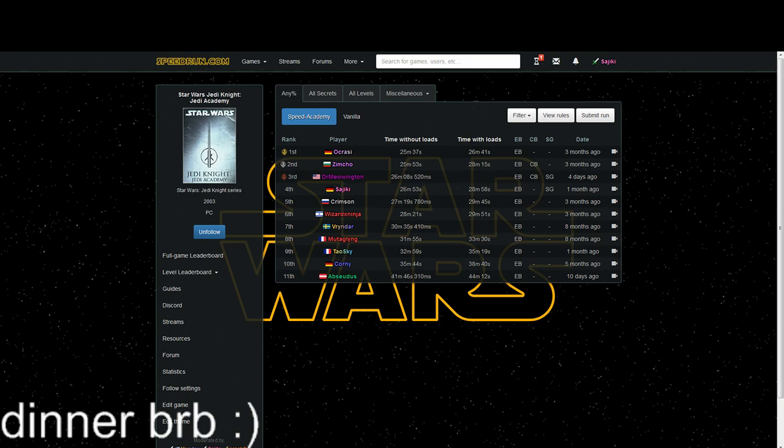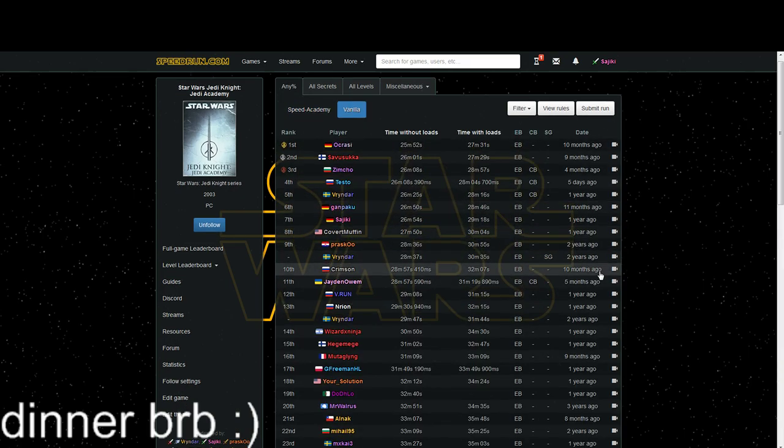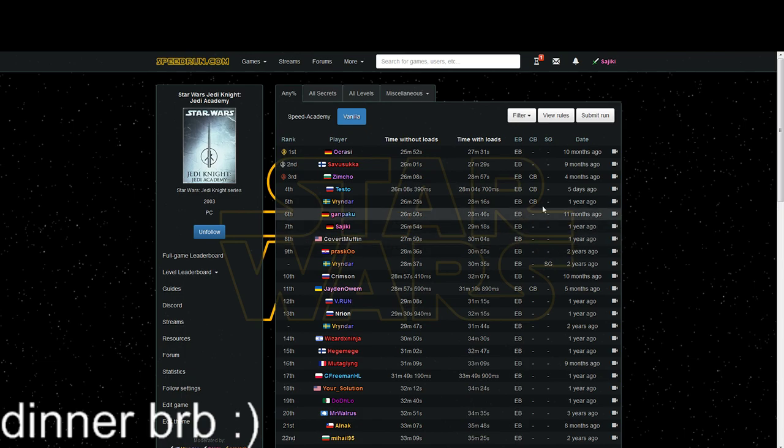When you go to speedrun.com/JKA nowadays, you'll see two different things: vanilla and Speed Academy. Vanilla is the old leaderboard for the base game that you can install using your CD or Steam version.